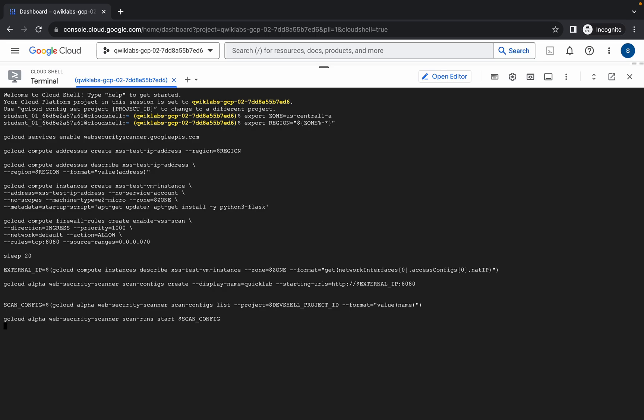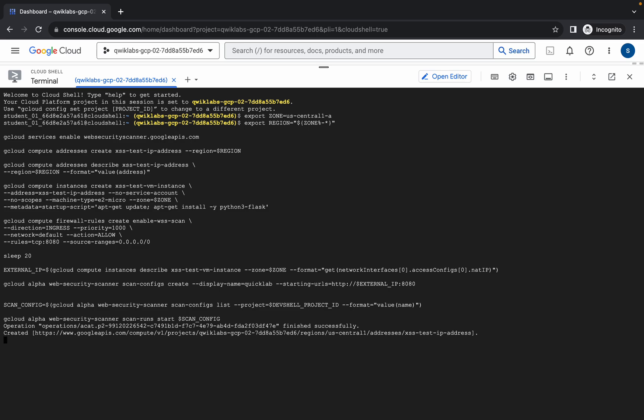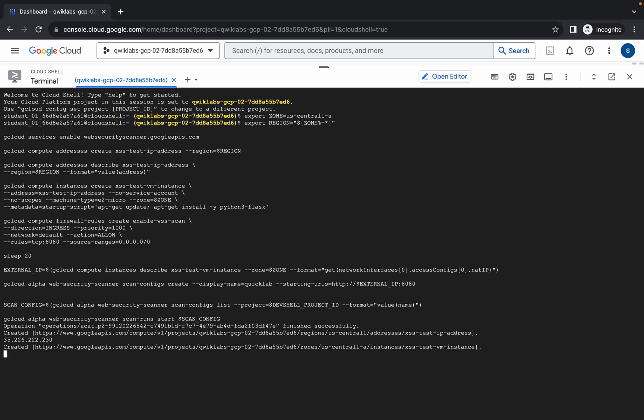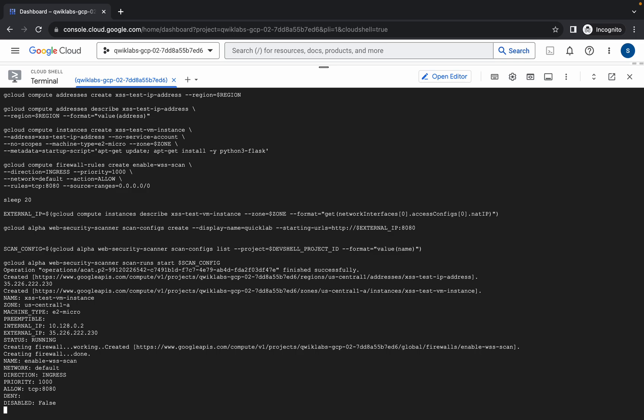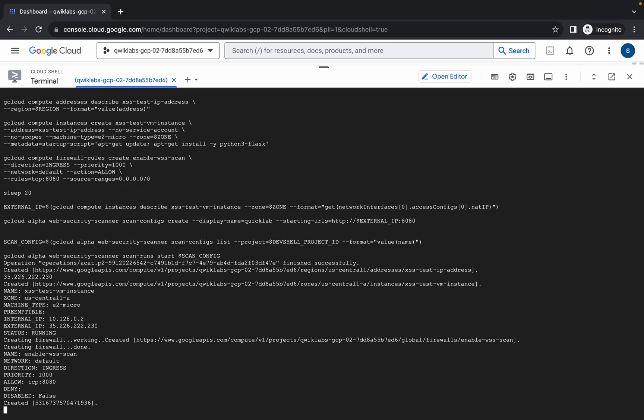Now you have to wait for this command to get executed. And it's done.